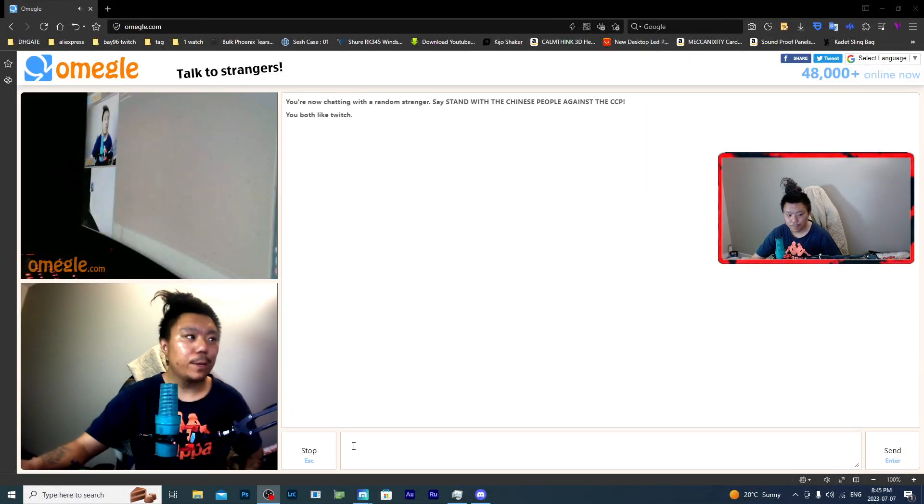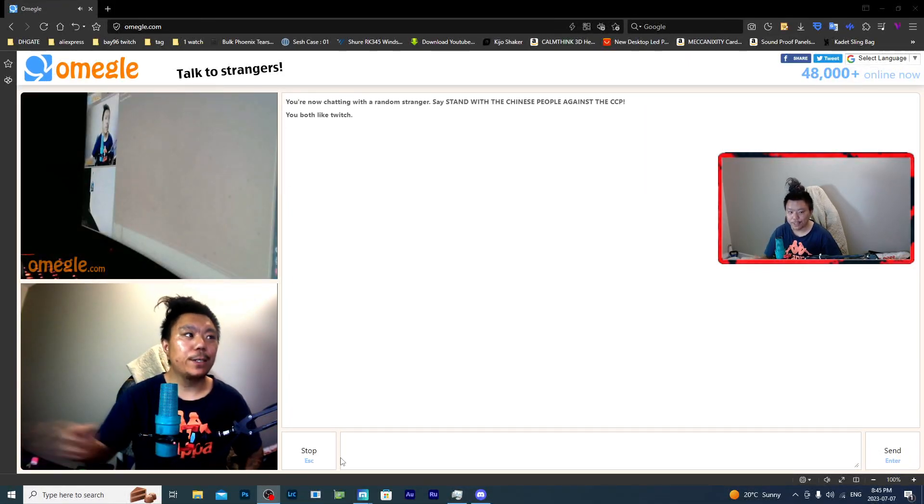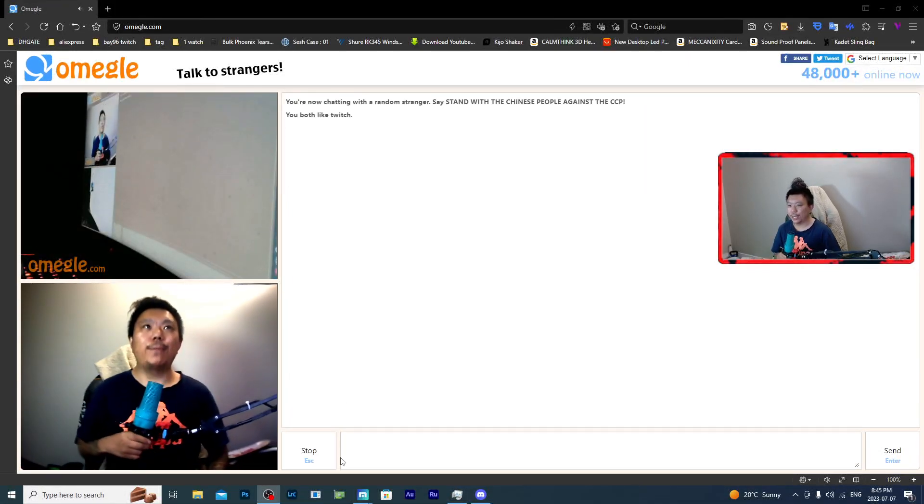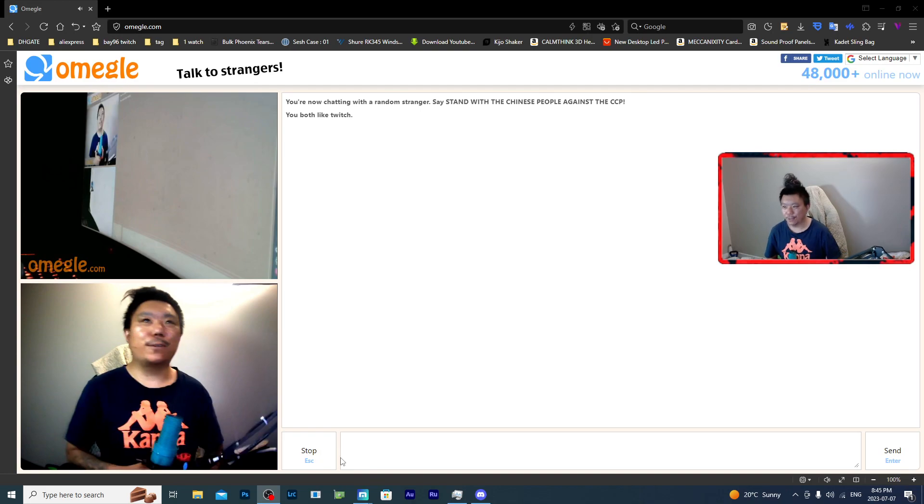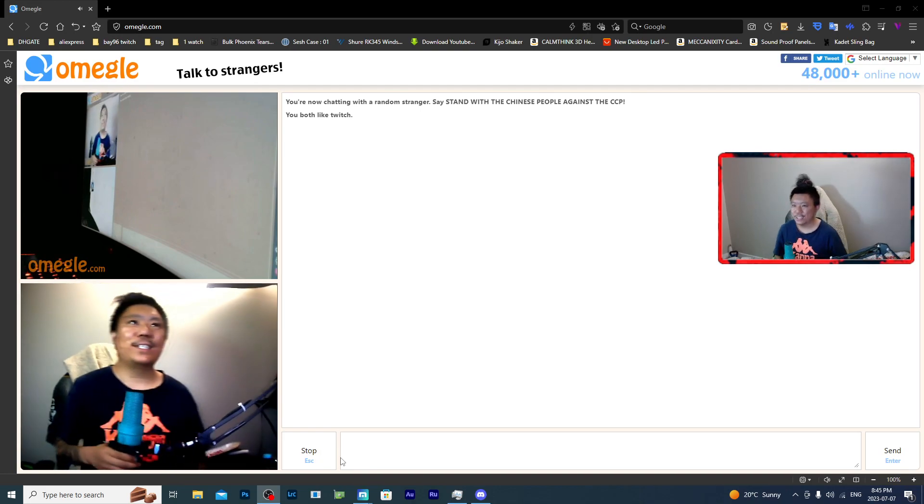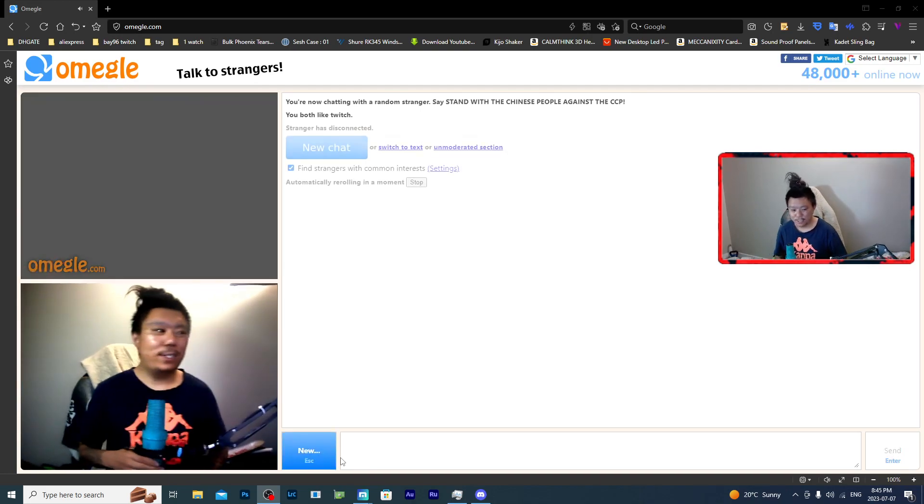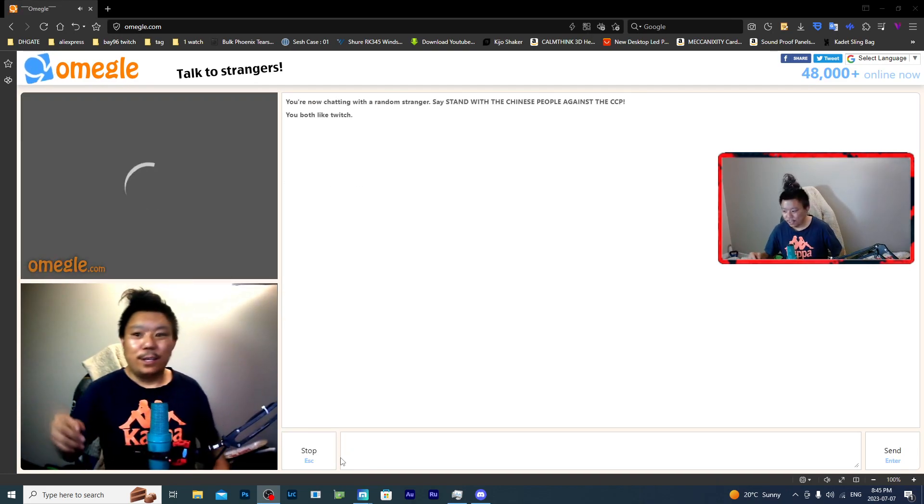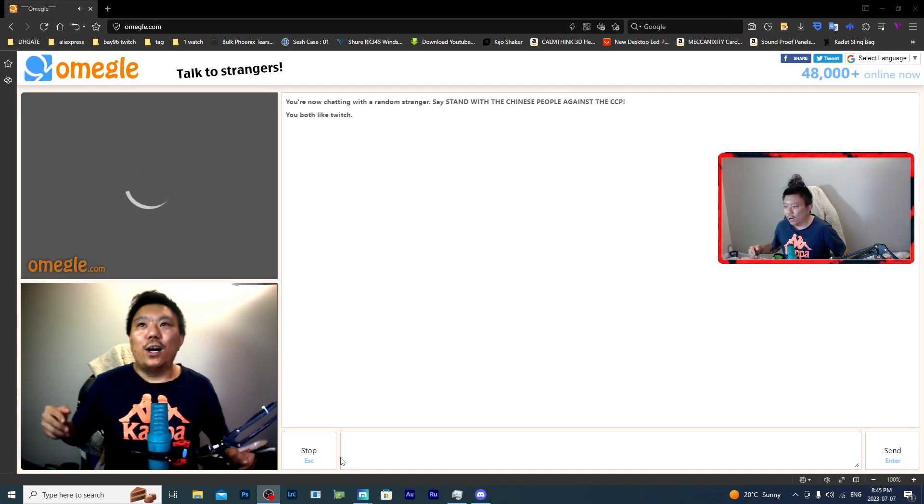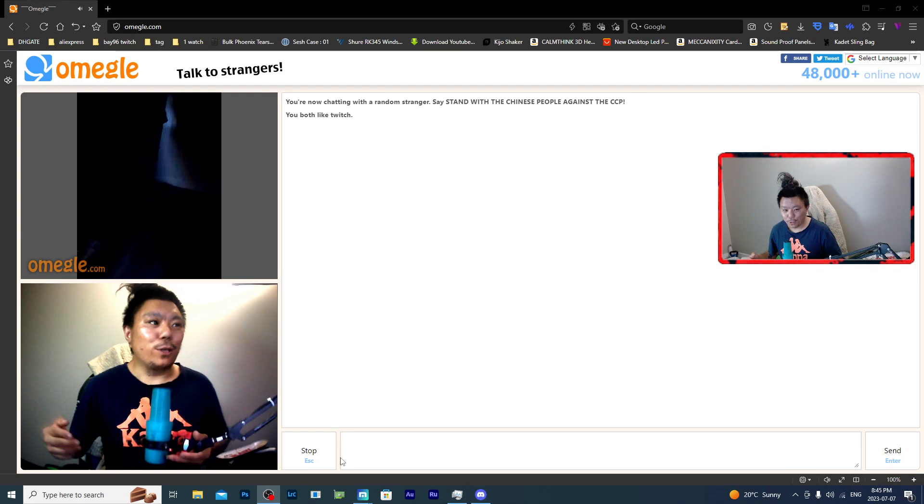How's it going guys? Welcome back to the D-Pay Nerd Gaming channel. We are recording.